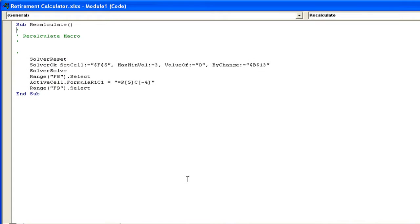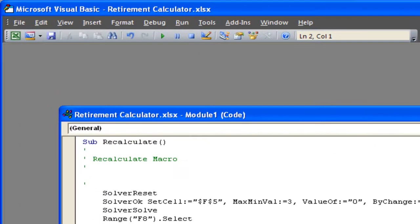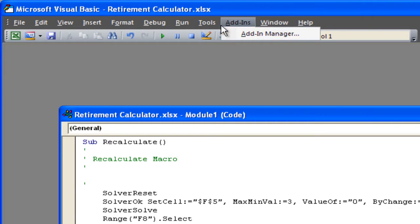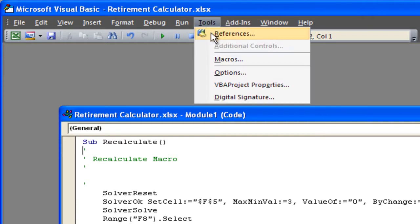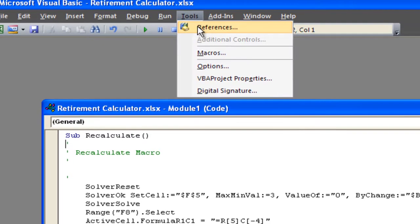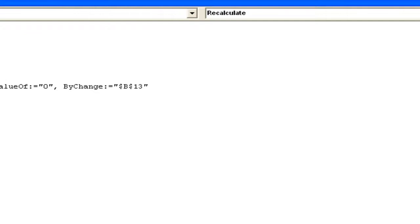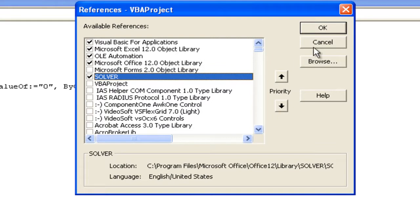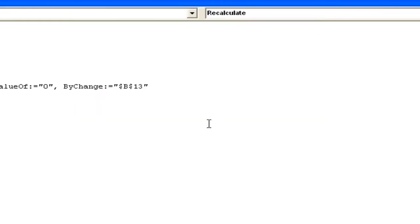You don't need to know anything about Visual Basic — I myself am not fantastic with it. But what you need to know is under Tools > References, you need to make sure that Solver is checked. Go to Tools > References and you can see Solver is not checked, so I need to click on Solver and click OK.